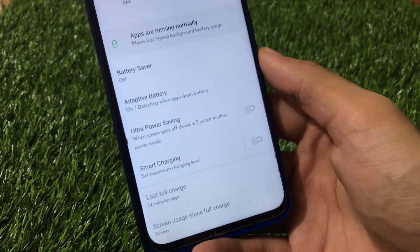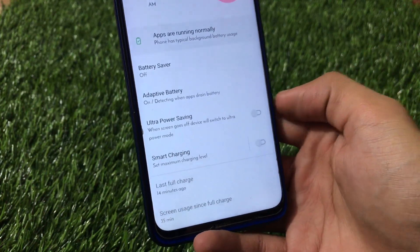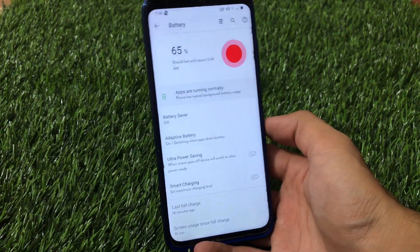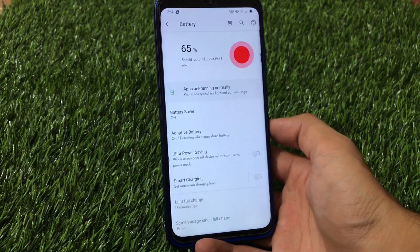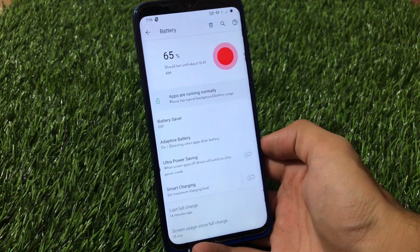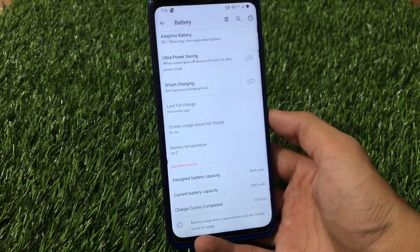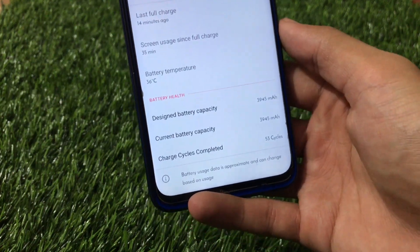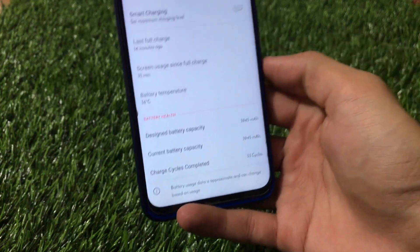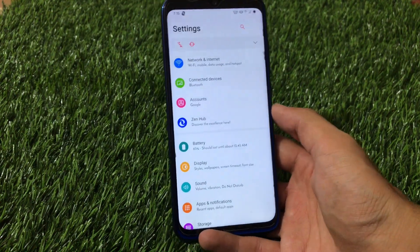There's a very cool Ultra Power Saving Mode option, but by default it's enabled — I recommend disabling it because it will force-close your background apps and you won't receive necessary notifications. Also, there's a battery health option showing battery capacity, current battery capacity, and charge cycles completed, which is an impressive feature.